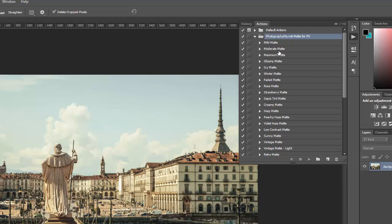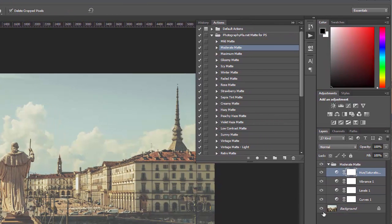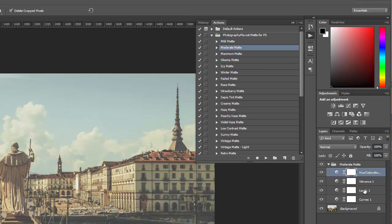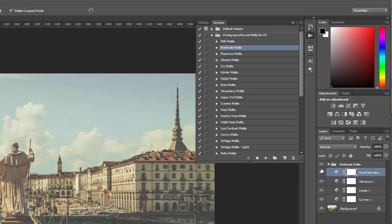To use the actions you simply want to select the one that you want to use and click the play button and it will run. Over here in the layers palette you can see the different layers and adjustment layers have been created by the action as well as a folder for all of the effects and you can show or hide the effects by clicking here.